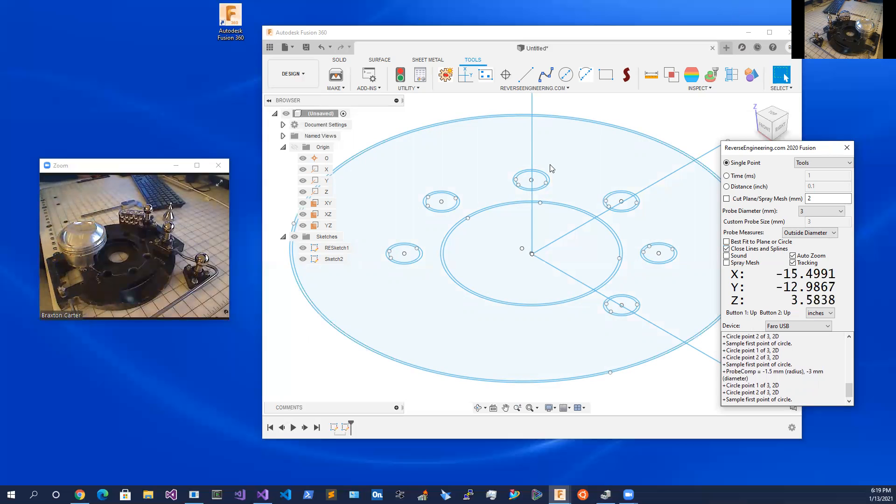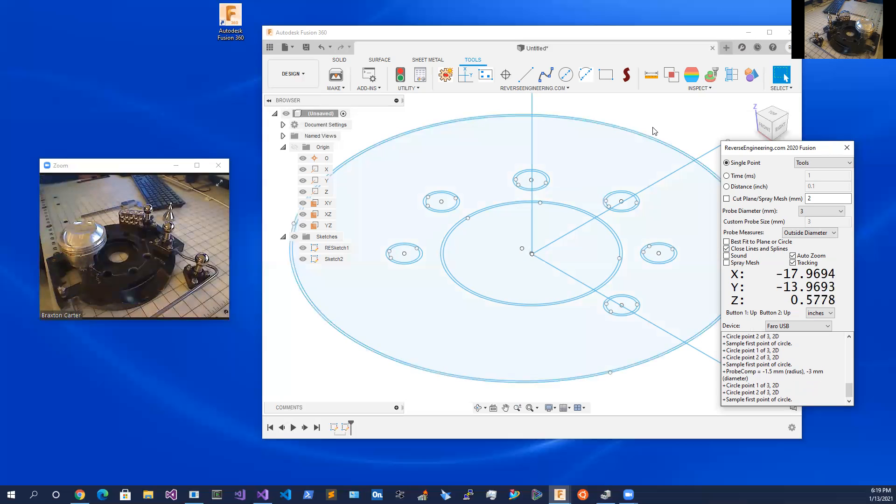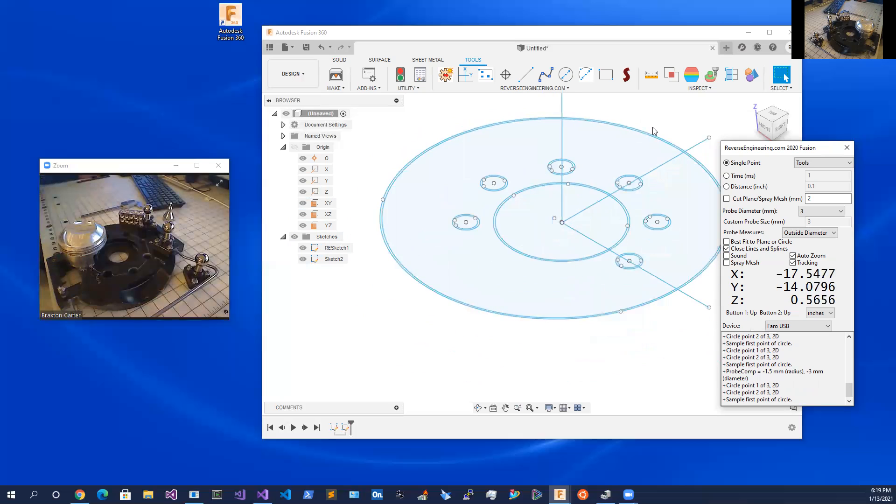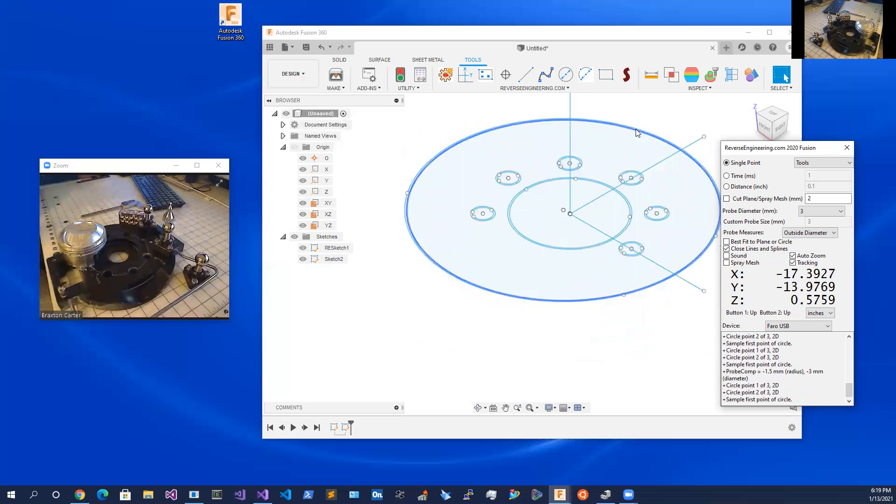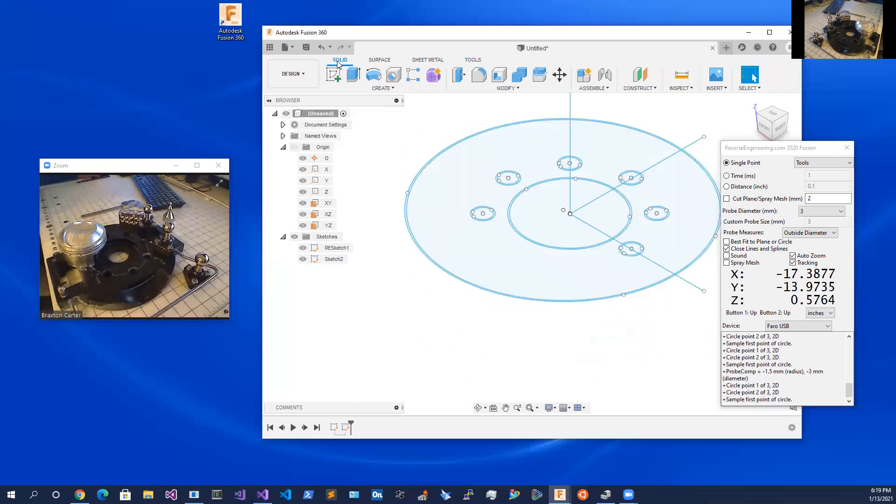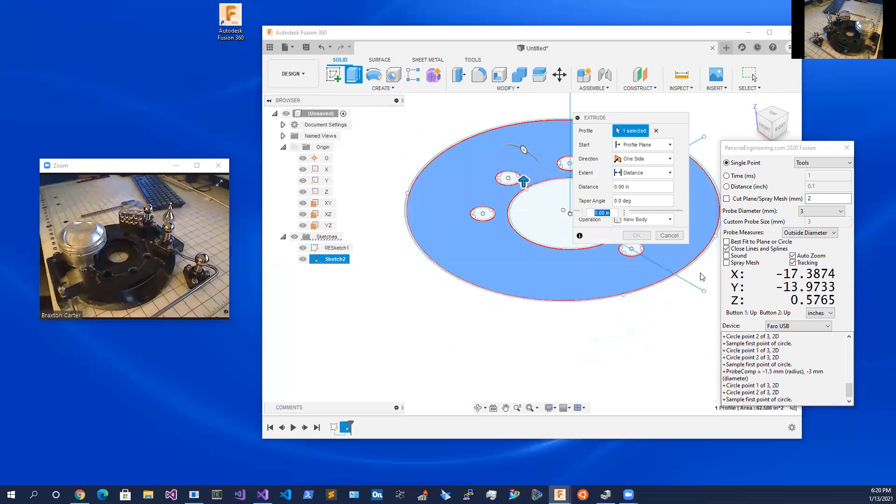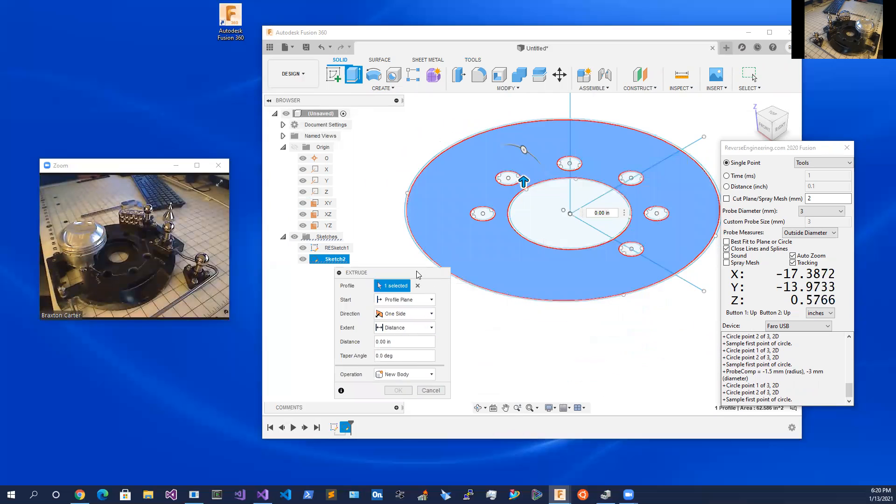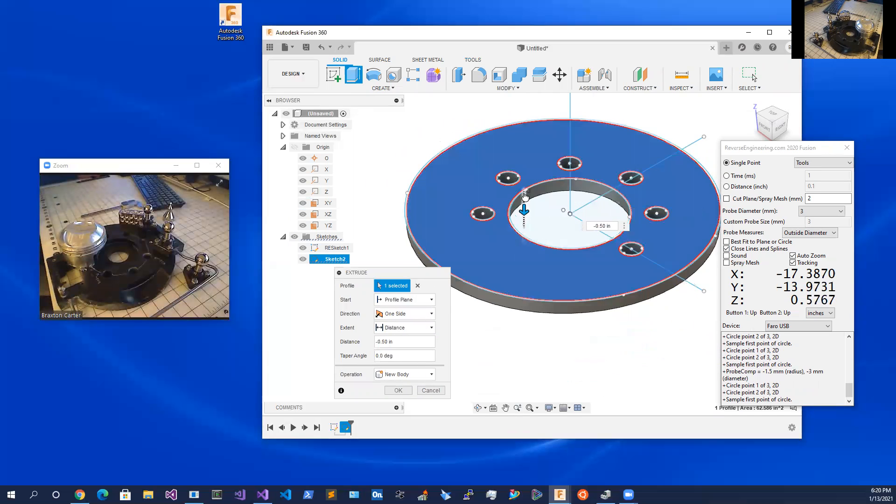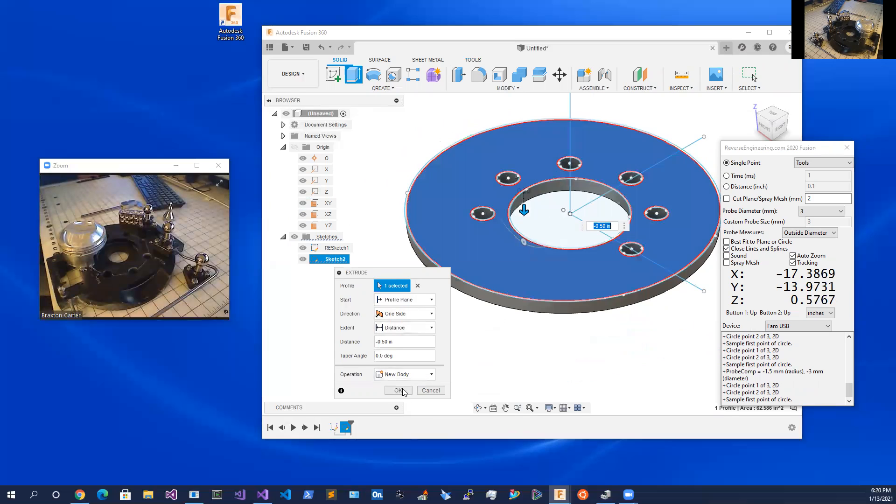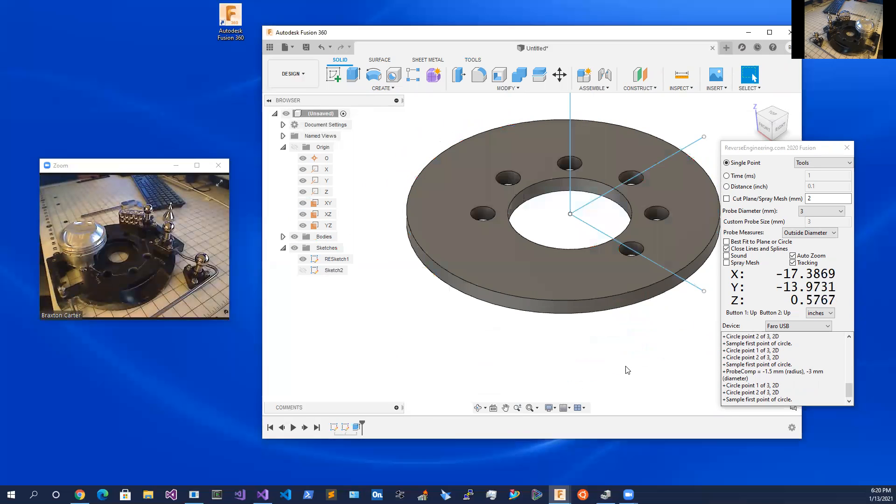Let's show the seamless integration of being able to build your model with the data captured. To do that we'll pick solid and we're going to do an extrude. And we'll just come on down here. There we go. And as you can see how simple that is.